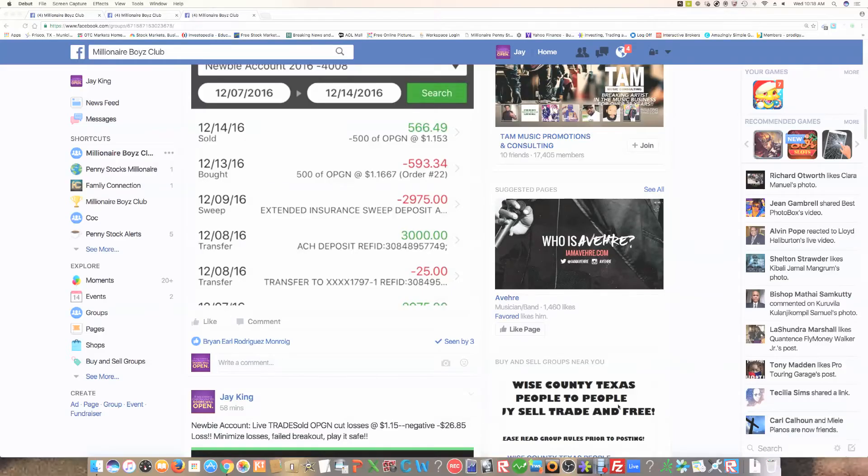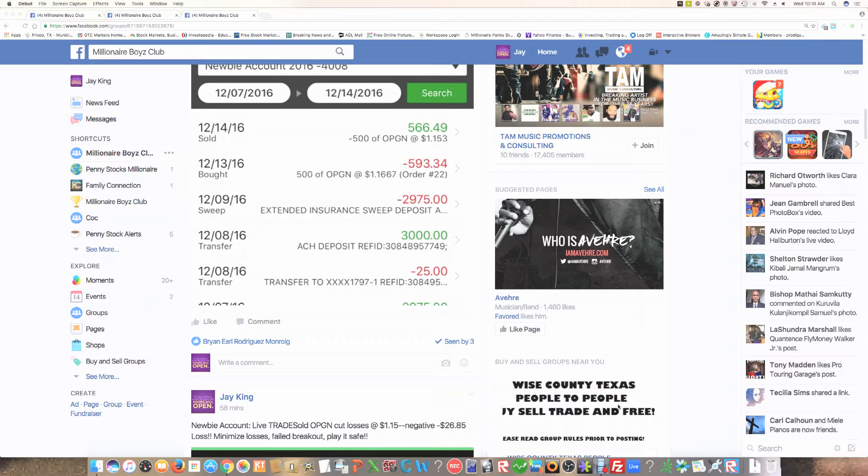Hey guys, this is Jay King, Self Made Millionaire, coming to you from MillionairePennyStocks.com. Today I'd like to talk to you about OPGN.